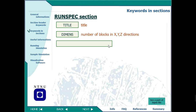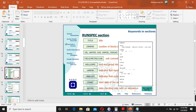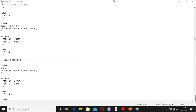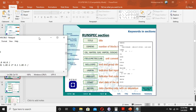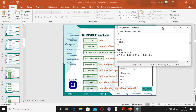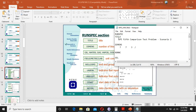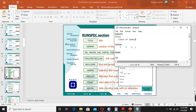So now this is the data file and let's compare it with what I have here. Look at it. Now we have the title — the title of this one is 'SPE Fifth Comparison Test Problem.' You can change it — for example, to 'Class of Simulation' or any title you want to put here.